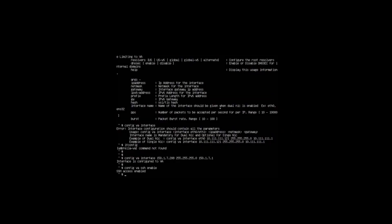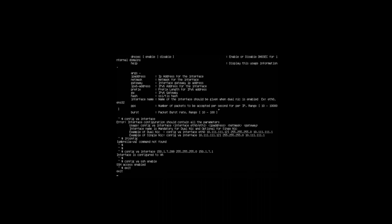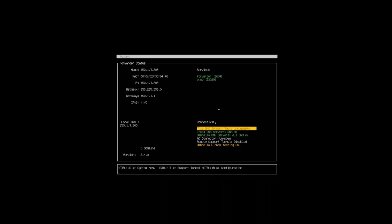If we return back to our actual instance in VMware, you can see now the status has changed. We've now got an IP address, the gateway that we've configured. We can see that the services are running and green to say that they're successful, so we've got the forwarder and the synchronization.